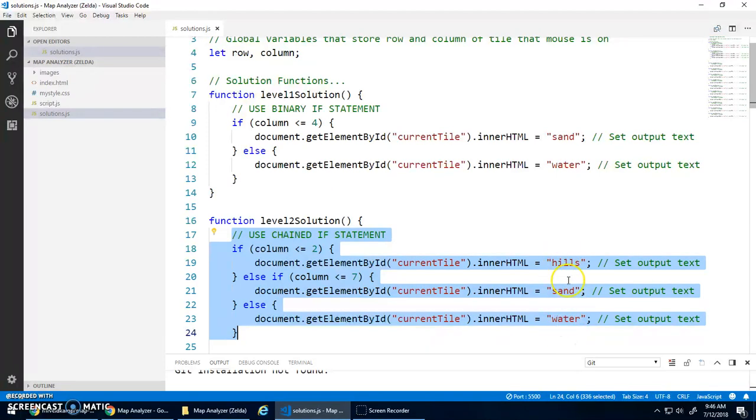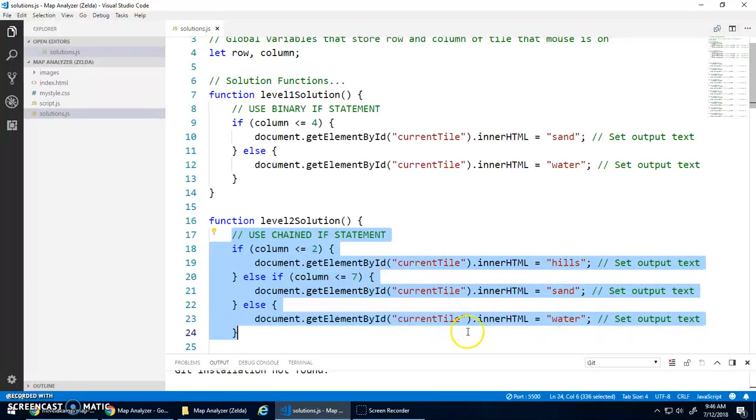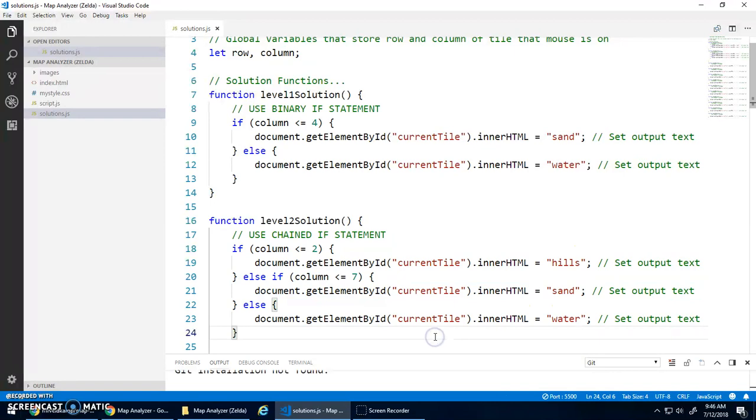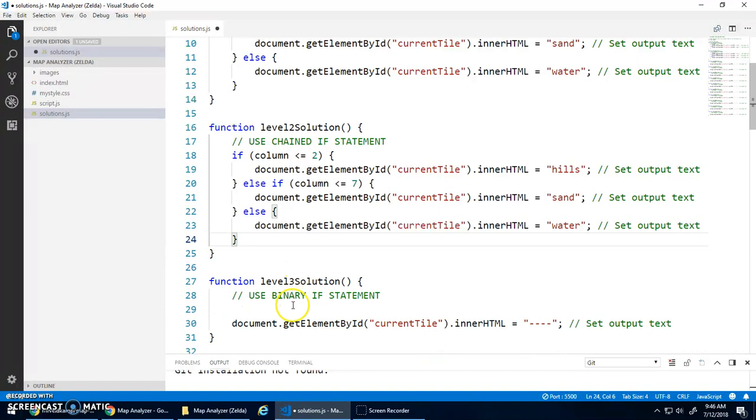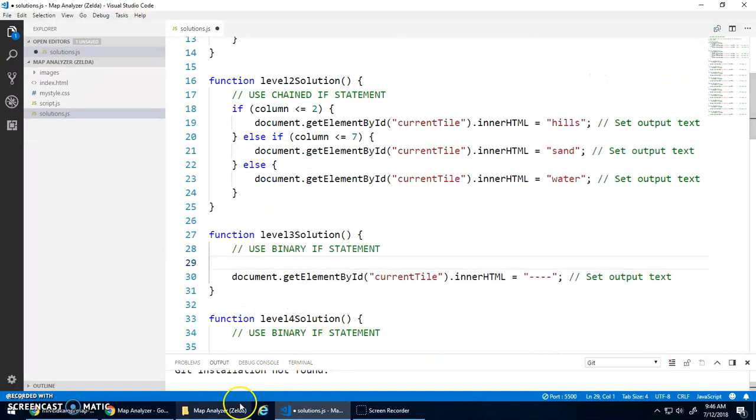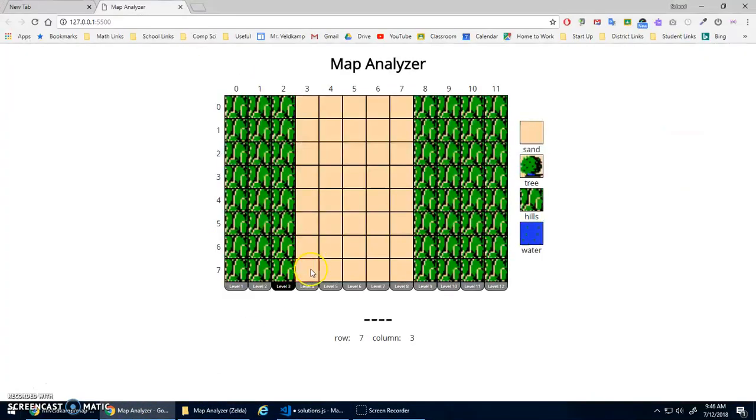But that's not as efficient, because we're doing the same code to set it to hills twice. It's more efficient to do this as a binary if statement, as I say here. So to do this as a binary, there's actually two ways to do it, and I'll show you both.